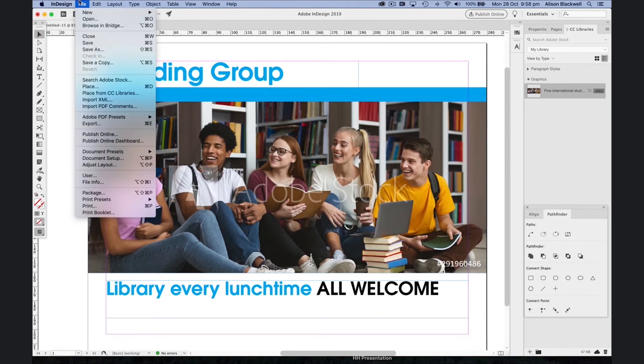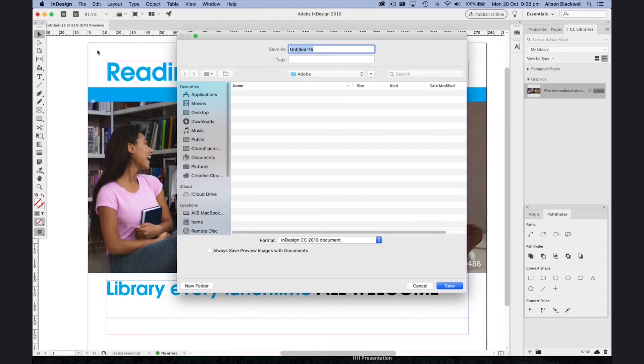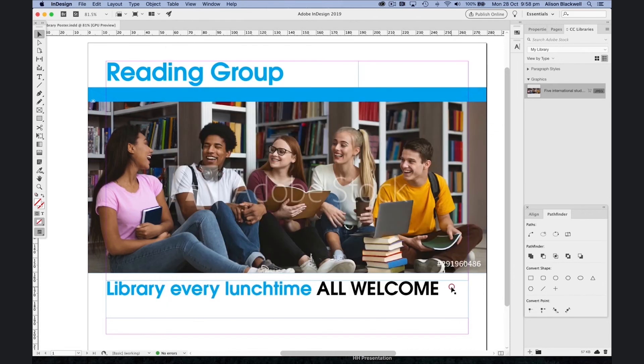I'm going to save my design. And there's the beginnings of my poster.